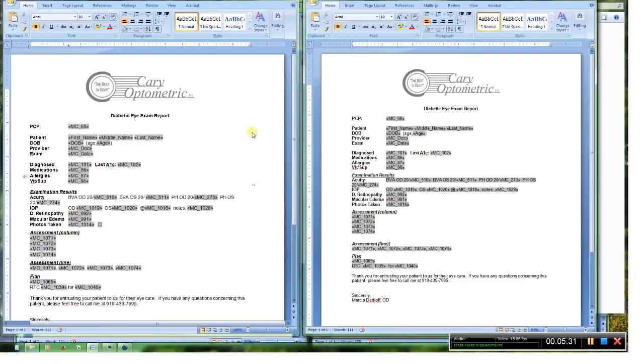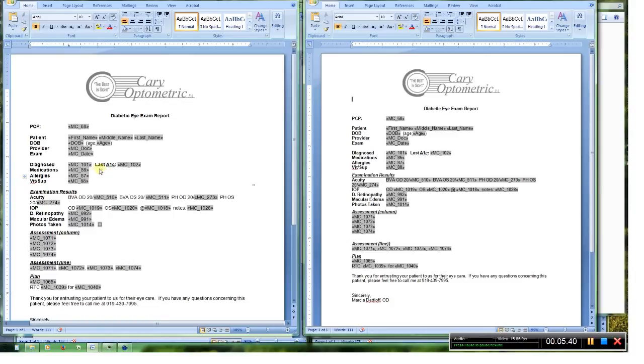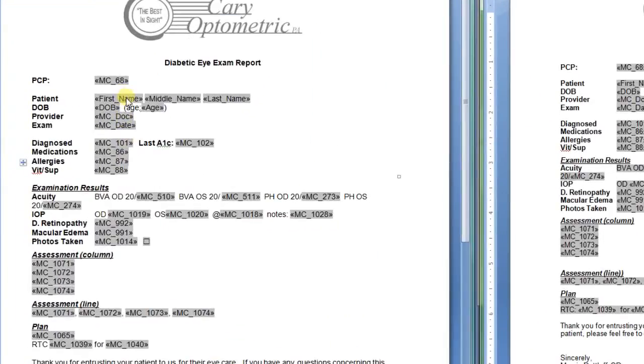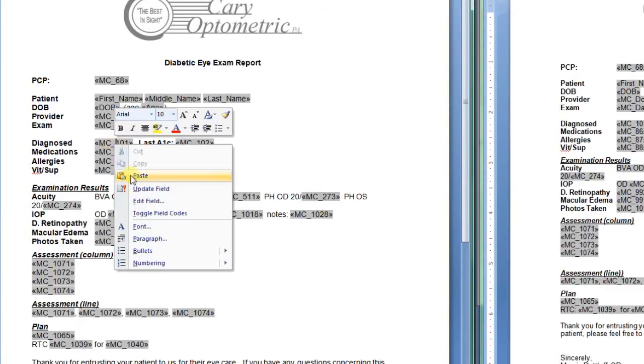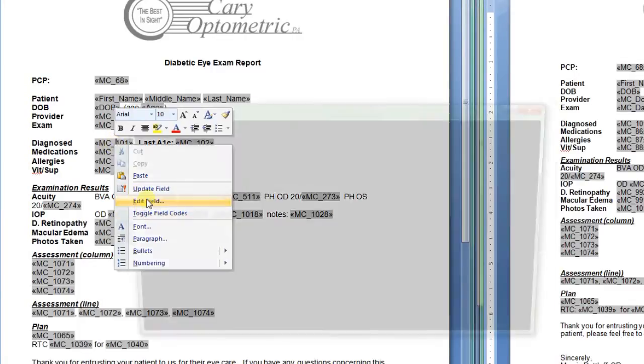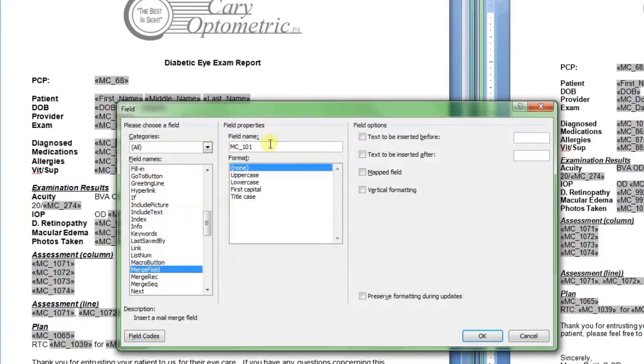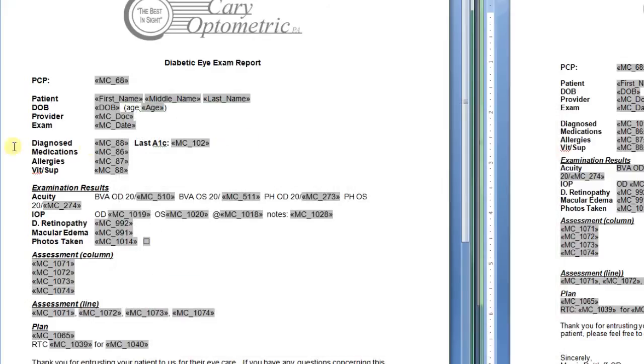But on the medical records field, trying to find the right medical records field is going to take you forever. So what I would do is just copy any field, one of these or a medical records field, paste it into the document and then just right click, edit the field and come over here. So I want 88. I change it to 88 and there it is.